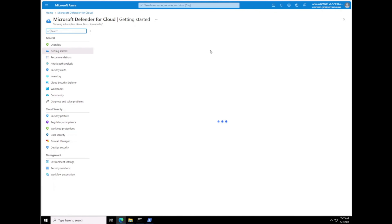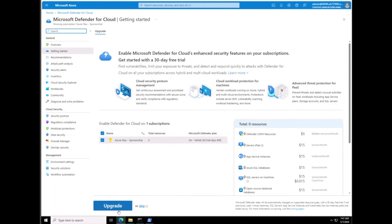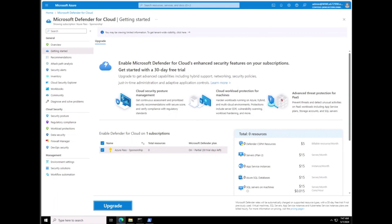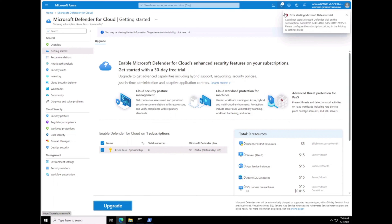We're going to the Azure portal and search for Defender. This is Microsoft Defender for Cloud. On the Microsoft Defender for Cloud page we're going to click on Getting Started and then do an Upgrade — we have the free trial and we're upgrading to Premium. That should upgrade our tenant to the premium plan. It takes about two minutes to show up.